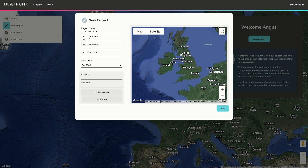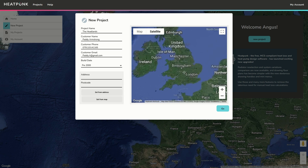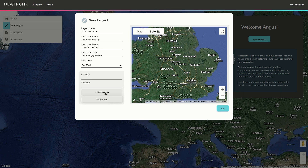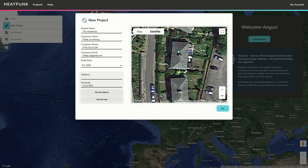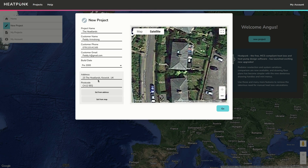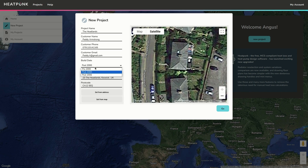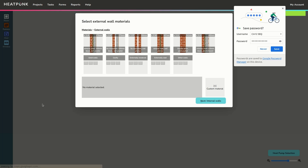As well as the address of the property — there are a couple of ways to do the address. Either you can zoom in and locate a property and set the address on the map, or you can enter a postcode and then set from address. You can find the correct property, click 'Set from map' and it will populate the address. There is also a build date dropdown to choose between pre-2000, post-2000, and post-2006, which will determine the ventilation rates and air changes for the rooms based on the Domestic Heating Design Guide.